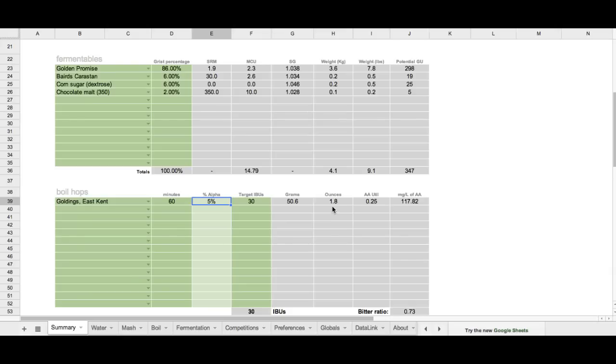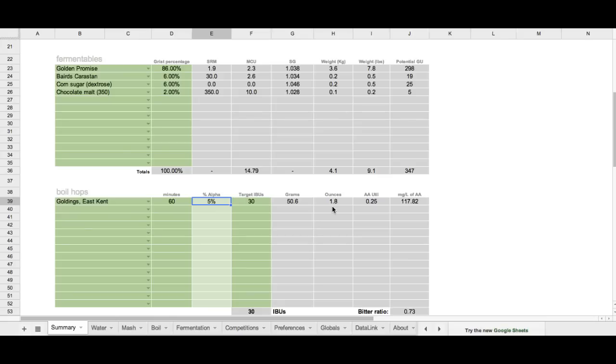Now, why are we setting a target IBU? Because every year, from crop to crop, from year to year, the actual percentage of alpha acids is likely to vary in the different hop offerings. So, East Kent Goldings might be 5% one year, but they might be 6.8% the next year, or they might be 4% the following year. We can't always count on the same percentage of alpha acids. So, what is our core thing that we can cling to? And that is the target IBUs that we want out of that hop.